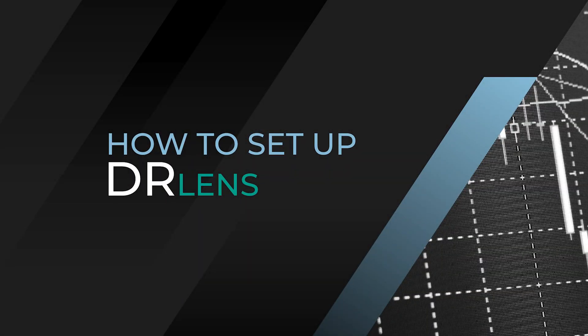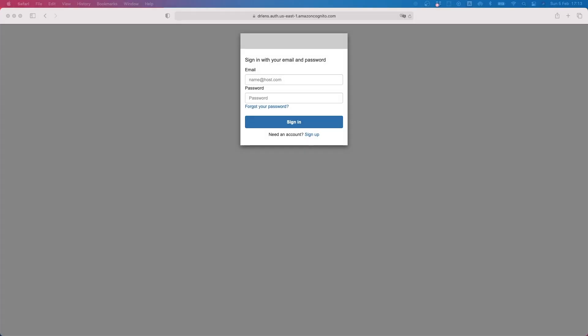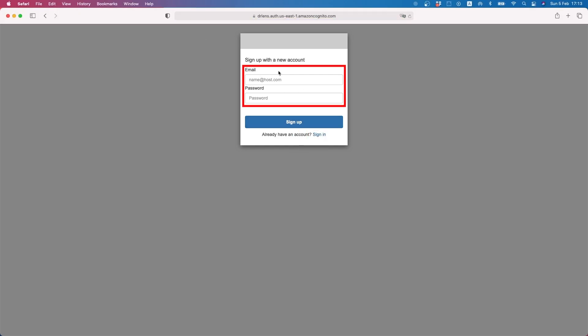In the third part I am going to show you how to set up your DR Lens. To create a new account when you are on this web page, click the sign up button. Enter your email address you used on Patreon, enter your password and click sign up.